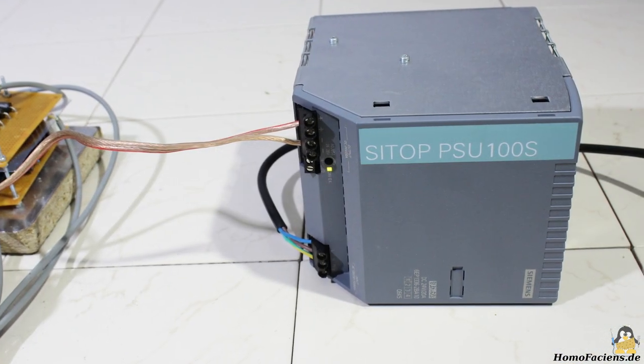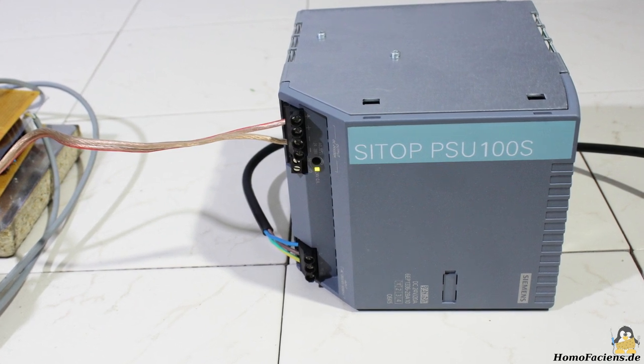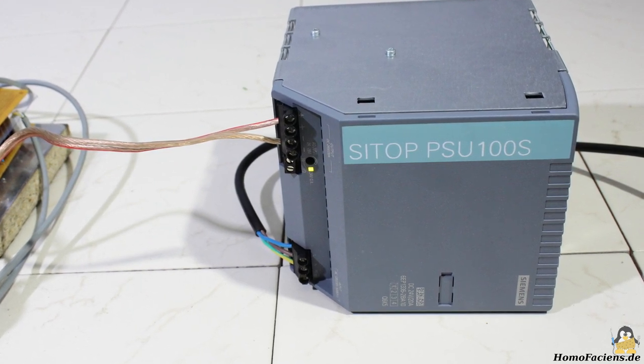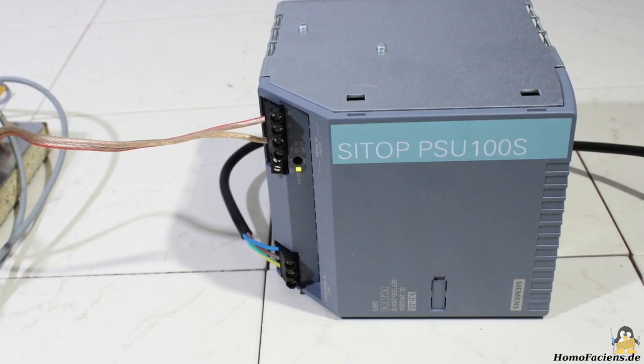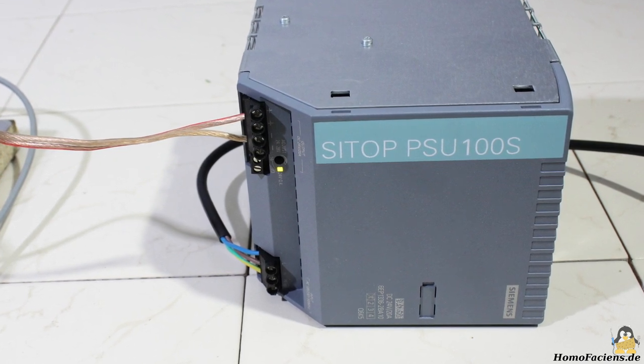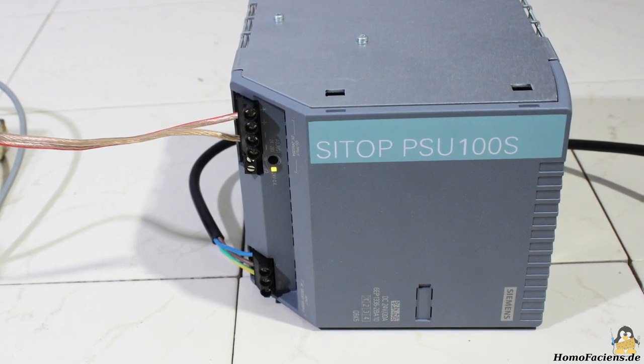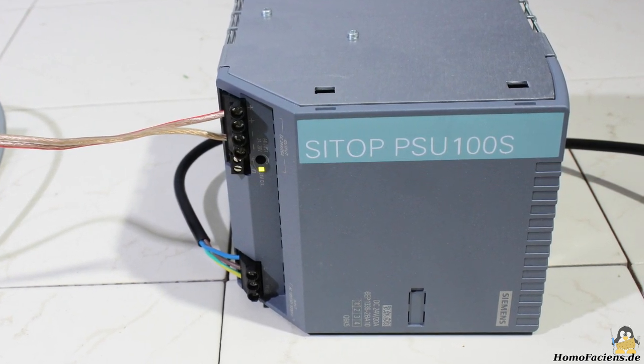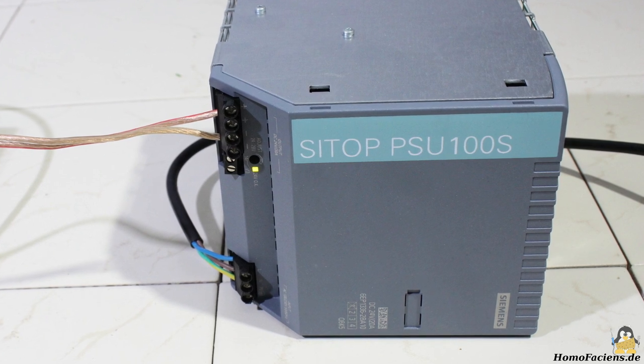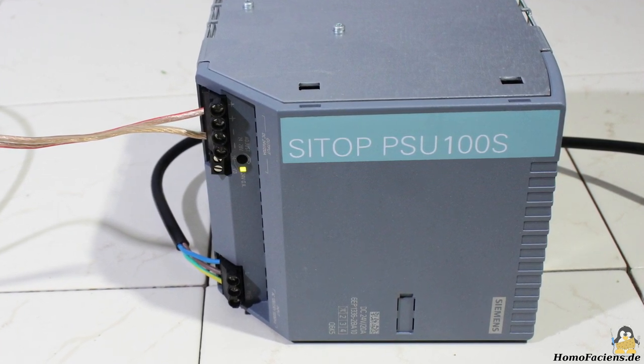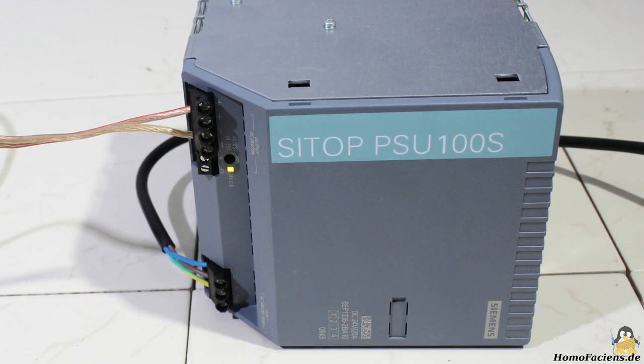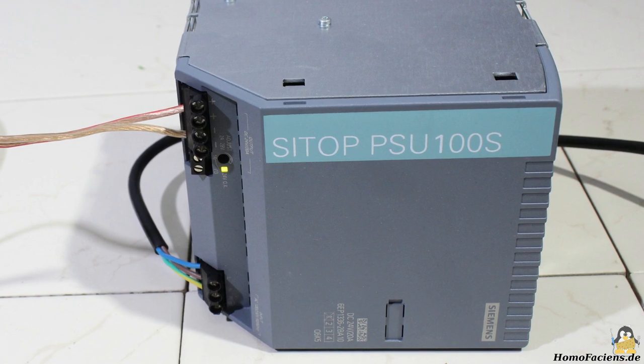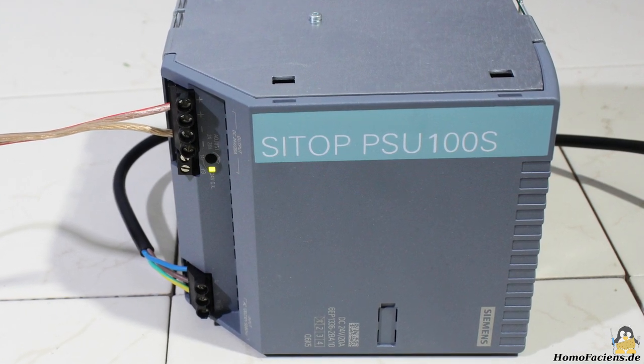The power source is a CTOP PSU100S with an output voltage of 24V at up to 20A. An old computer power supply as I'm normally using should do the job as well, however I had the opportunity to get this large power supply and that's why I'm using this 24V high power solution.